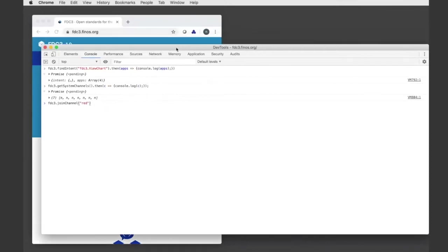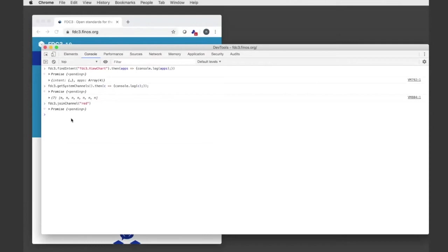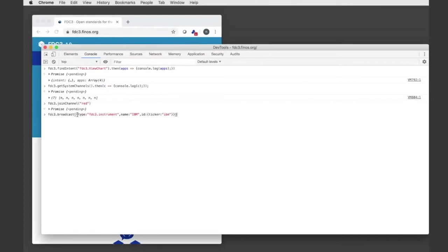So this is kind of interesting. If you look at this icon up here, when I joined the red channel it's now showing me a badge, a red badge showing that I'm now on the red channel. I can broadcast a context onto that channel. So if I just call FDC3 broadcast, it's now going to broadcast that onto the red channel.